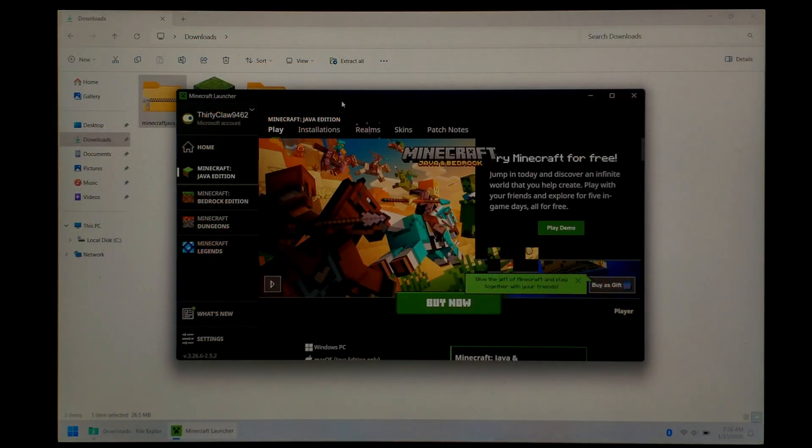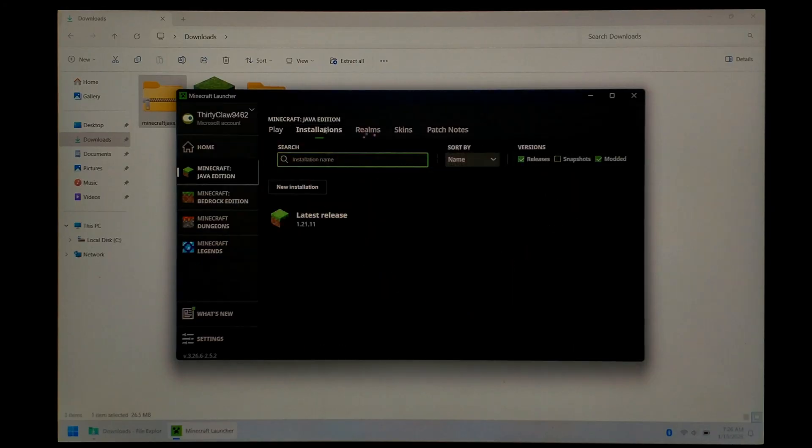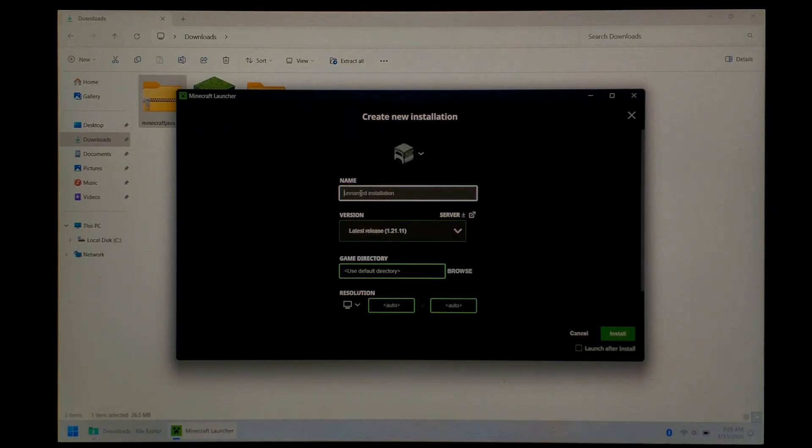So once inside the launcher, at the very top, we want to click on Installations. We want to go down and click on New Installation. You can give it a name, but it doesn't really matter. I'll just call it V1.7.10.